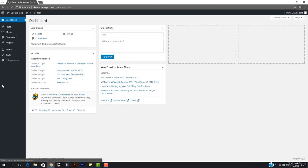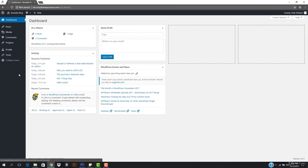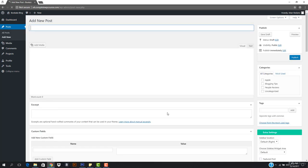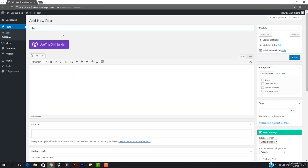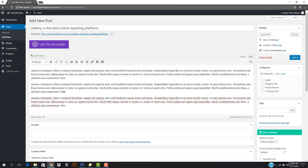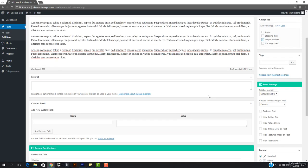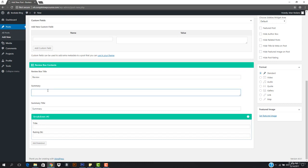We're now logged in. I'll go to Posts and Add New. In the content area I can post something like 'Udemy is the best online teaching platform'. I'll paste some content here and select the category 'People Reviews' — I don't have access to add a new category. I'll add a summary about Udemy in the excerpt.